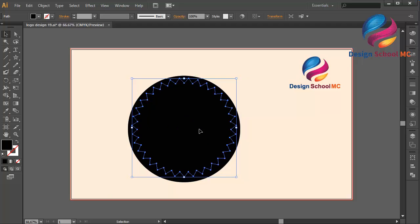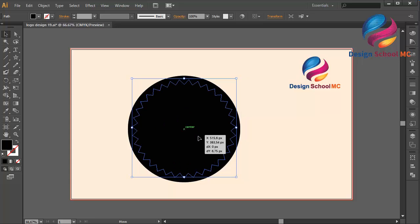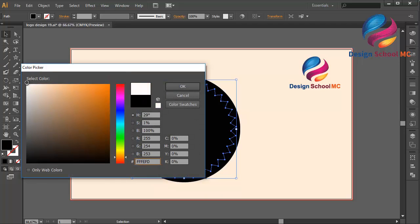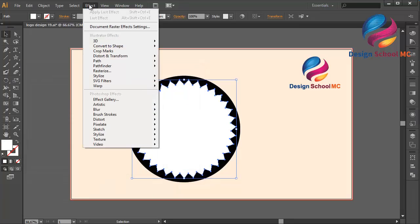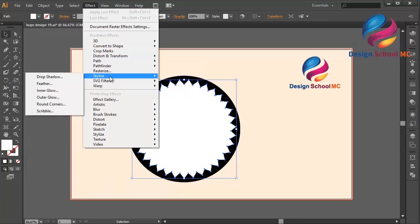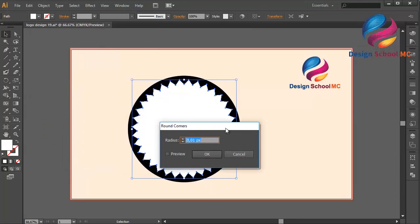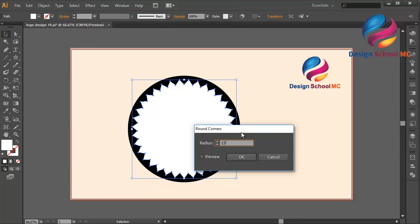I'll put it on the center, maybe a little bit down. I need to change the color to white — double click on the fill, scroll to white, and click OK. Then go to Effect > Stylize > Round Corners, change the radius to maybe 15, select Preview, and click OK.